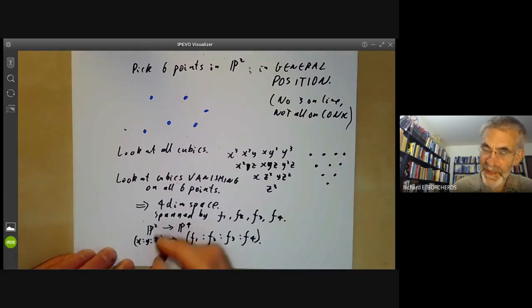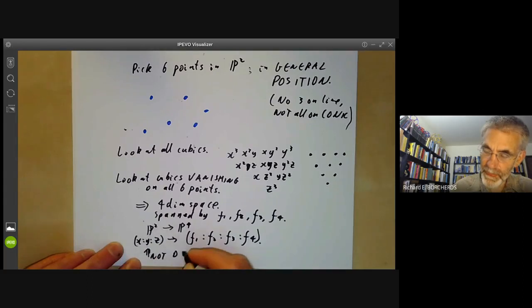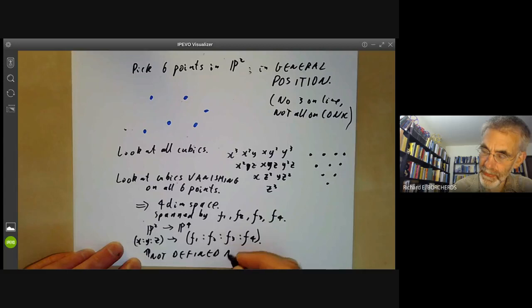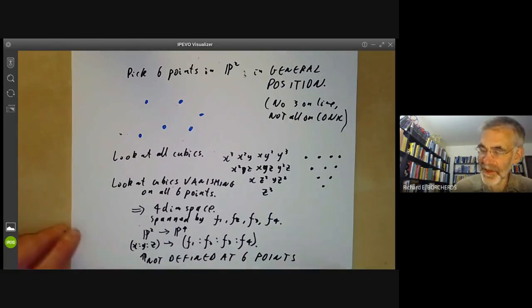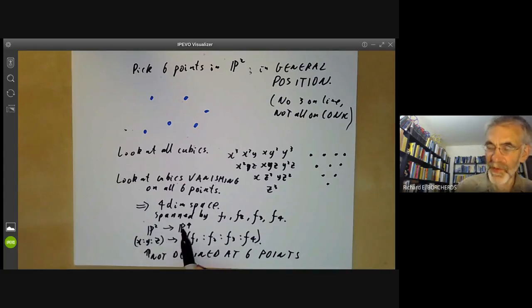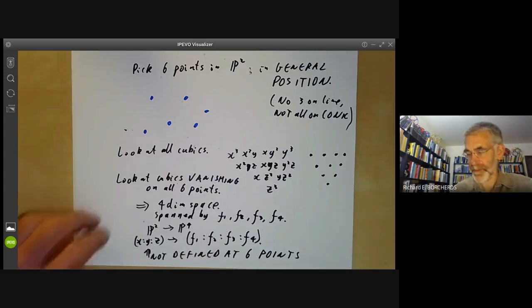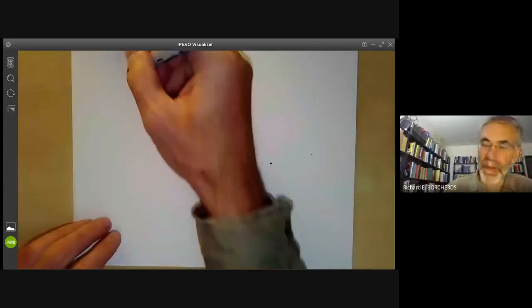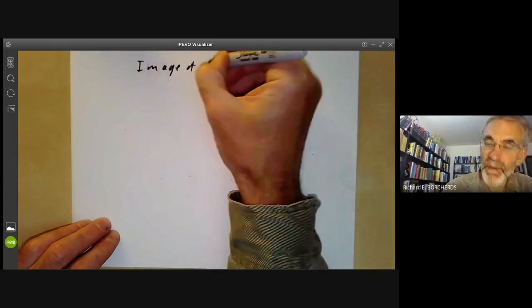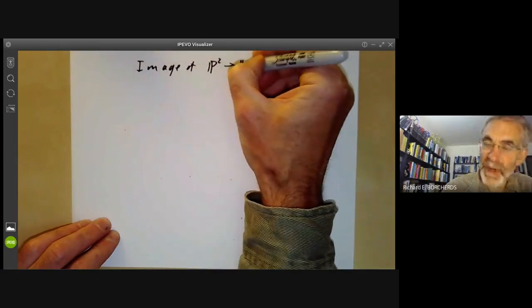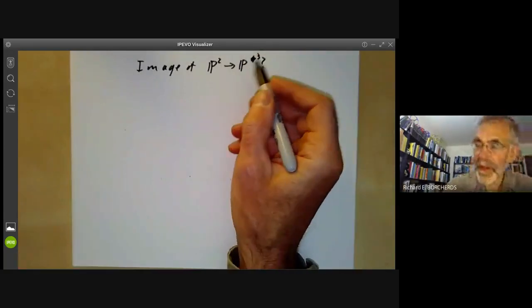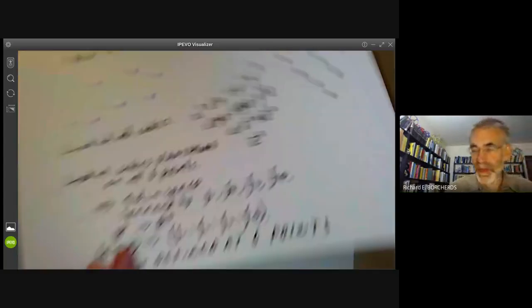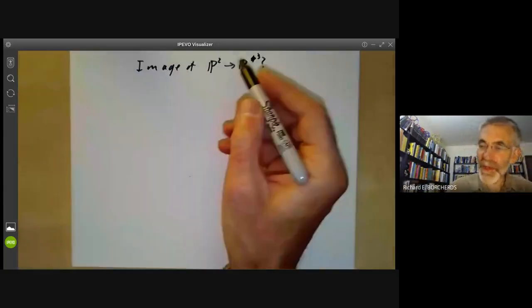The problem is this map is not defined at the six points, because at the six original points all four functions vanish, so this isn't well-defined. So we've got a map from P2 to P3, but it's not a regular map — it's just a rational map because there are some points where it's not really defined. We can ask: what is the image of this map from P2 to P3?